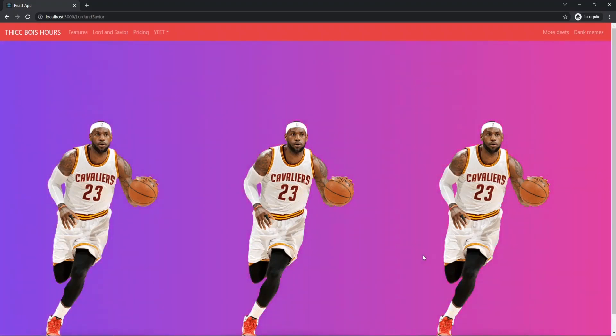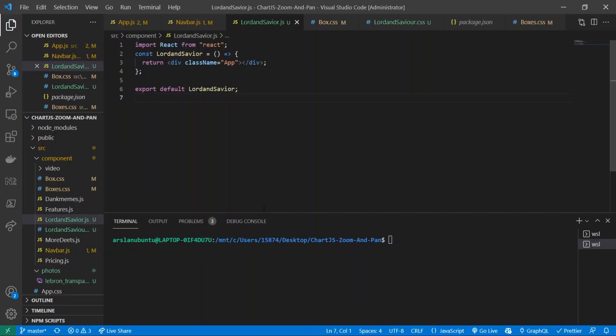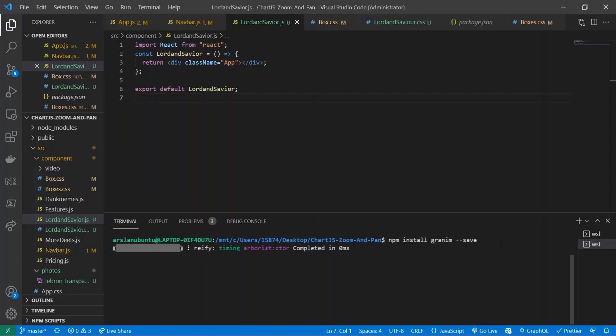Let's get into it. Alright, so if you don't have a React app made, go ahead and make one. The first thing we're going to be doing is installing our package granem. That's just going to be npm install granem --save. You can do it without the --save, I'm just going to add it and let that work its magic.